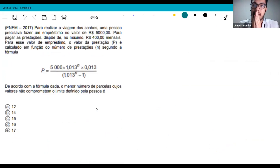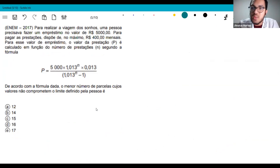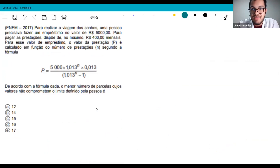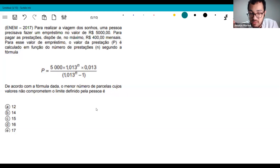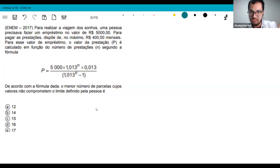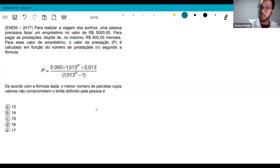When studying math, you can't just read theory — you learn exatas through practice. I had a professor in college who gave us a list of 1,000 exercises to do in two months. That's how math is learned. First understand theory, then do simple exercises to fix the theory, then move to content-focused vestibular exercises, and finally tackle contextualized, more challenging problems.